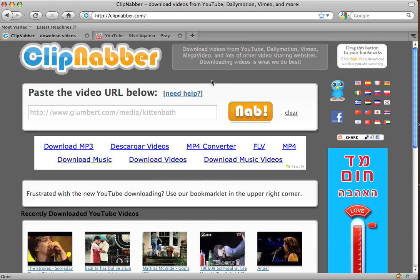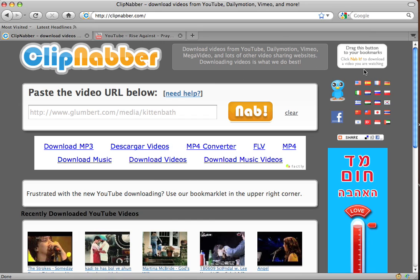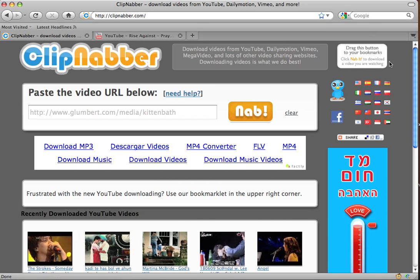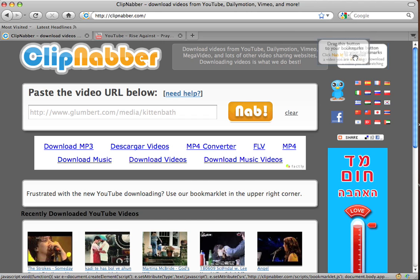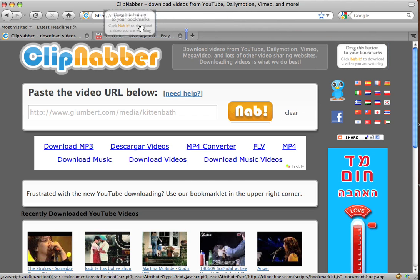First you'll have to go to the clipnabber.com homepage, which I'm at right now, and in the top right corner over here you'll see a bookmarklet. It will say 'drag this button to your bookmarks.' So click on that and drag it over to the bookmarks.